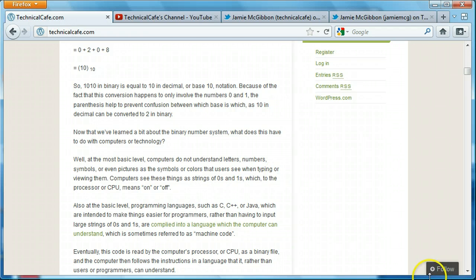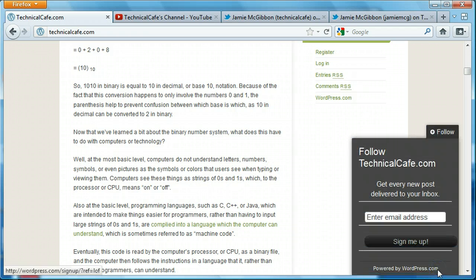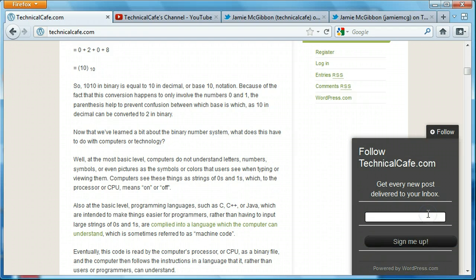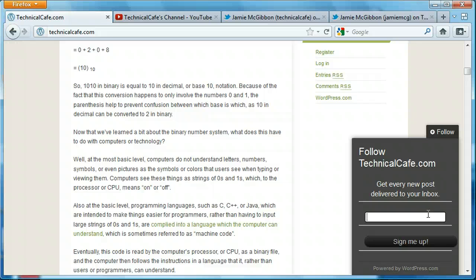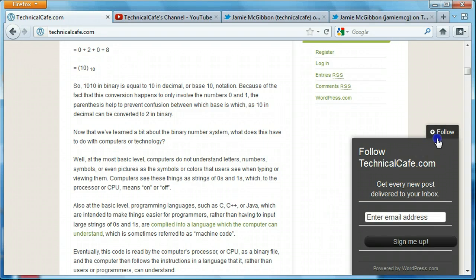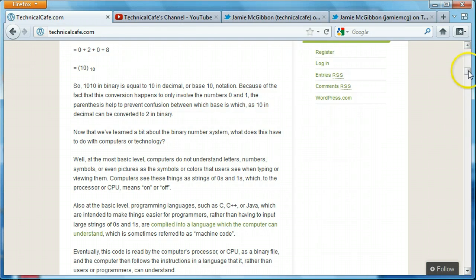And another thing you'll notice is this follow button. You can actually enter your email address here and I guess the post will be delivered to your inbox whenever one's made. So I thought that was kind of cool. I'm not sure if I'll try to get rid of that or keep that, but it's a neat little feature.